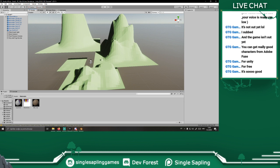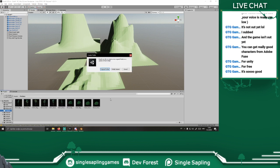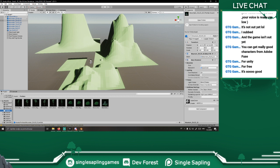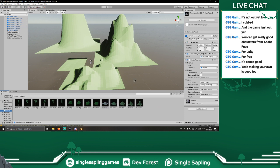Now we can go into prefabs and just drag them in there, press enter each time so it saves as an original prefab. Pretty easy — it just takes a bit of time.